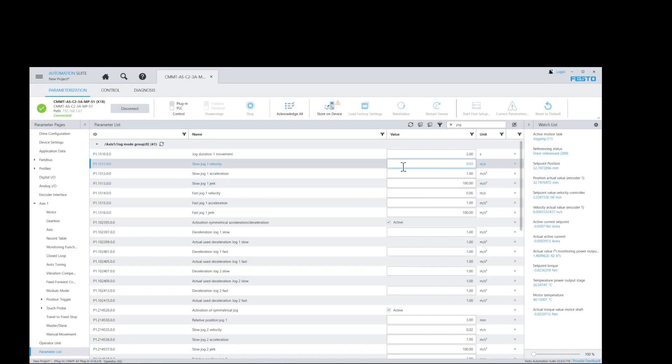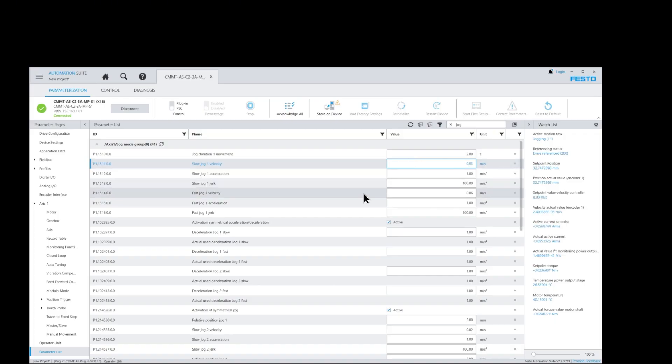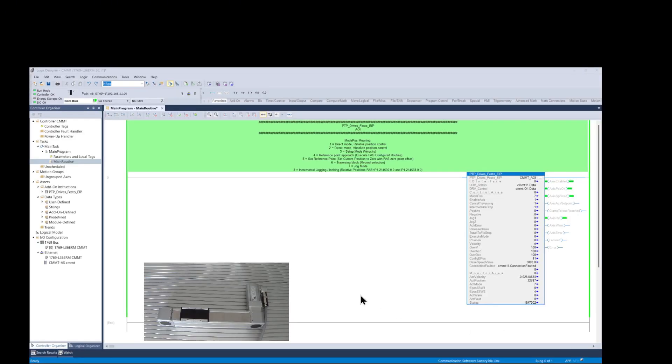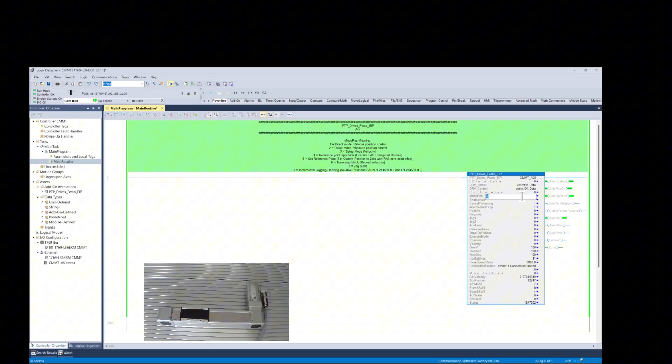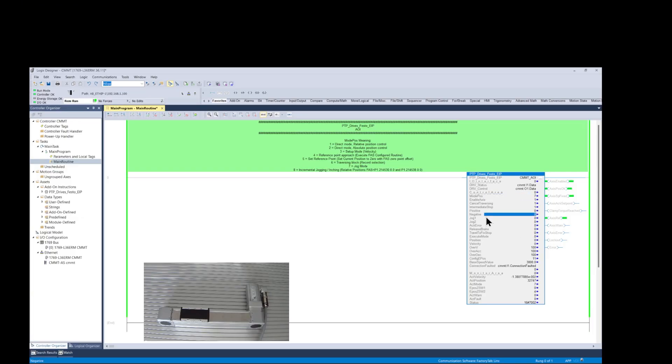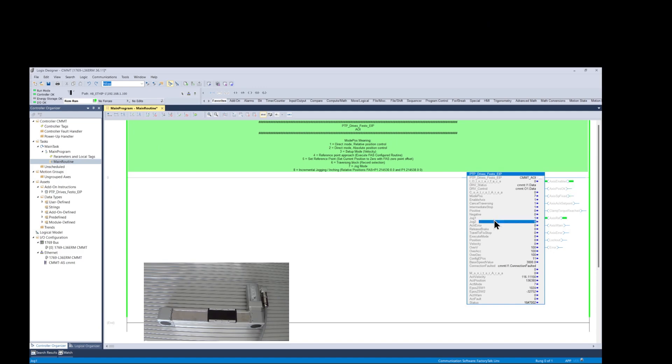To initiate a jog move, the velocity and the position field values don't matter. The jog speeds are set inside the FAS software. Let's begin by changing the ModPause value to 7. And to begin a jog move, we have to set to 1 the jog 1 value for positive motion, and also set to 1 the jog 2 for negative motion.